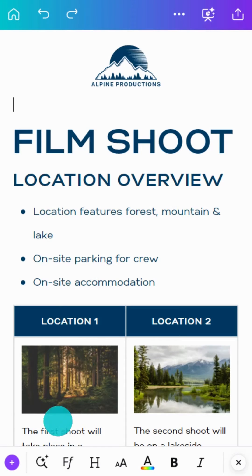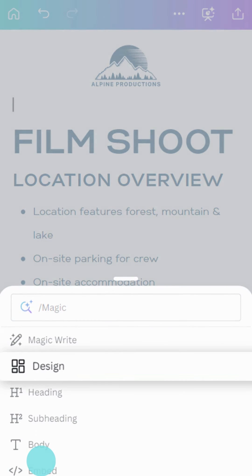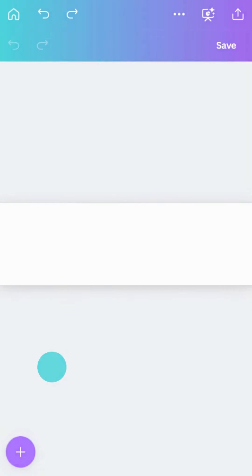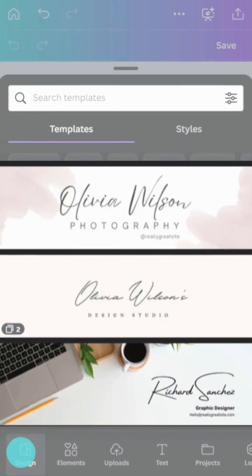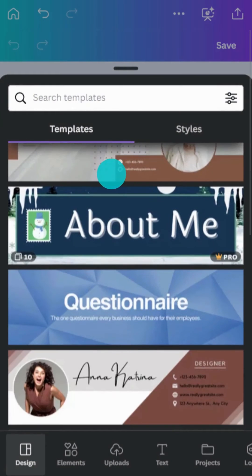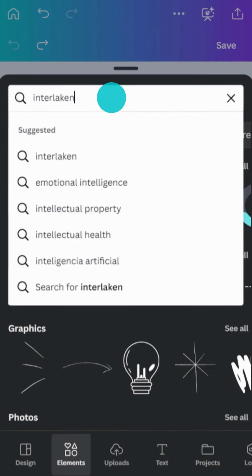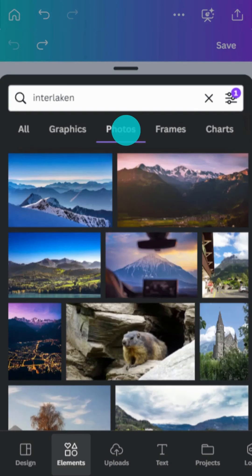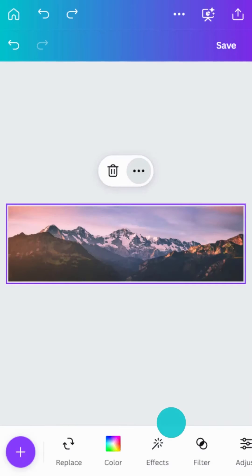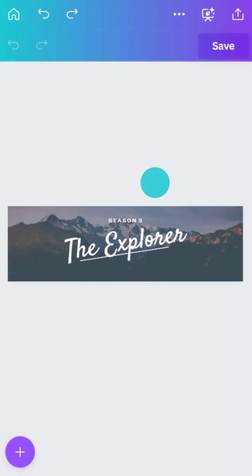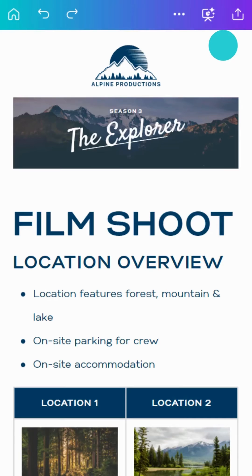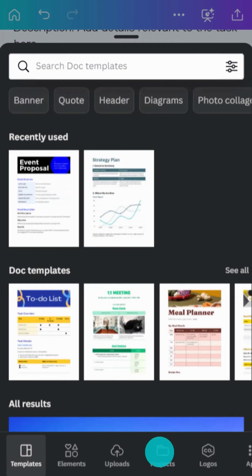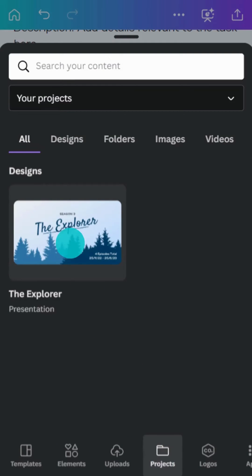Want to add a custom-designed banner? Use a design block — use a template, or create one from scratch. Then hit save. You can also embed your existing Canva designs directly into Docs.